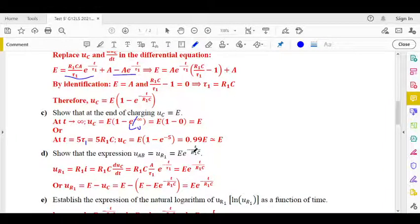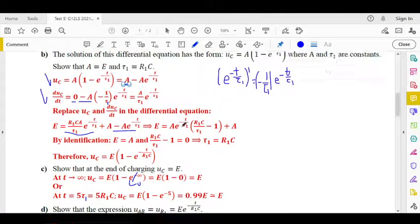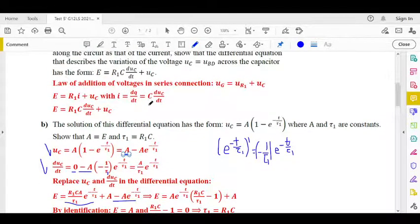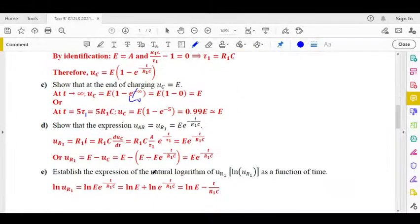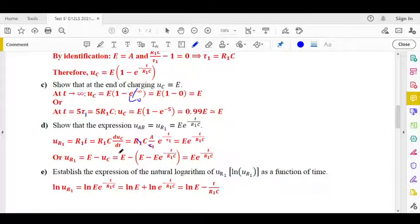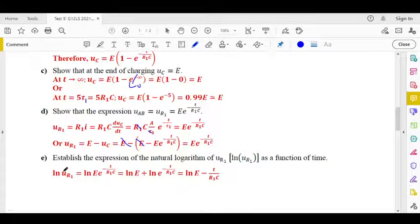Now we find the expression of UR1. First method: by applying Ohm's law, UR1 equals R1·I equals R1·C·dUC/dt. Since dUC/dt equals (E/tau₁)·e^(−t/tau₁) and tau₁ equals R1·C, we get UR1 equals E·e^(−t/R1C). Alternatively, by the law of addition of voltages, UR1 equals E minus UC equals E·e^(−t/R1C).